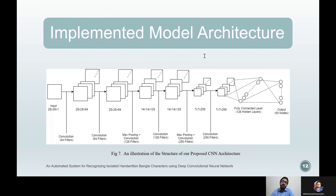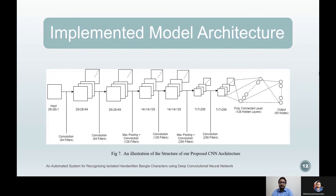Convolutional layer five follows the same setup but increases its filter count to 256 with size 3 by 3, converting the current shape to 7 by 7 by 256. Convolutional layer six is a carbon copy of the preceding convolutional layer. Max pooling layer three, following the previous two max pooling layers, reduces the current shape to exactly half, which is 3 by 3 by 256.